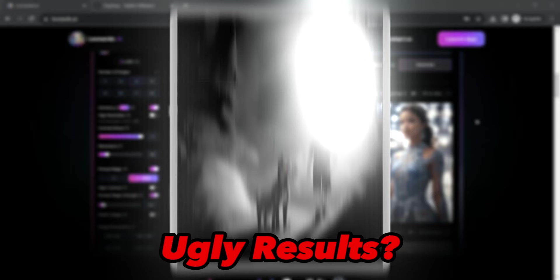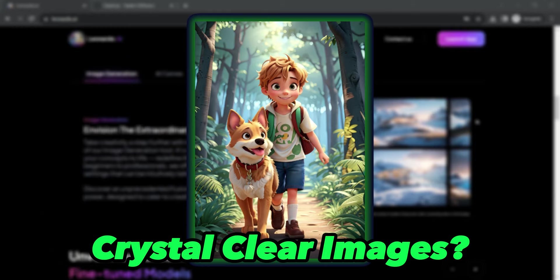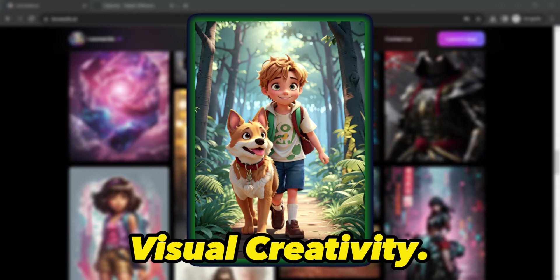If you're craving a magical touch to transform your ideas into breathtaking high-definition crystal-clear images, then you're in for an exhilarating ride. Welcome to the ultimate adventure in visual creativity.